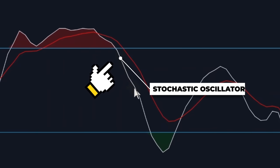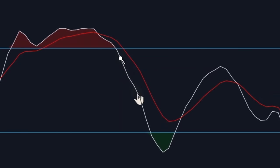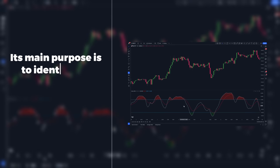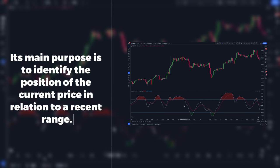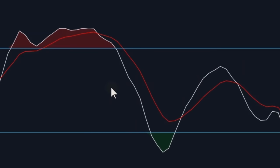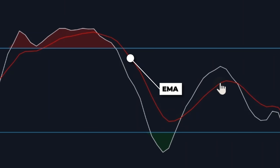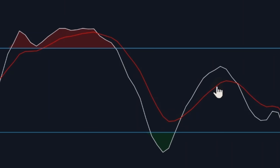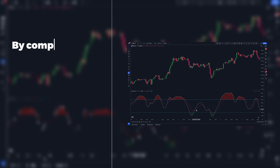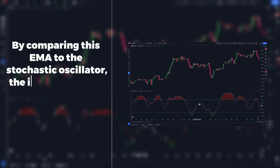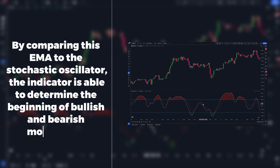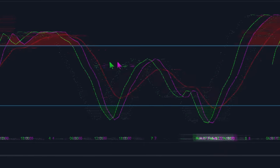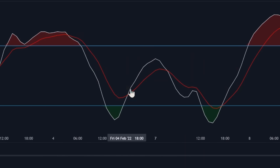This white line is called the stochastic oscillator. Its main purpose is to identify the position of the current price in relation to a recent trading range. Next, we have this red line, which is basically an exponential moving average, or EMA. By comparing the EMA to the stochastic oscillator, this indicator is able to determine the beginning of bullish and bearish momentum based on the crossovers of the two lines.